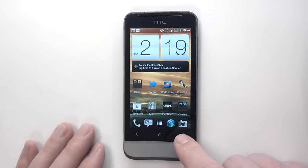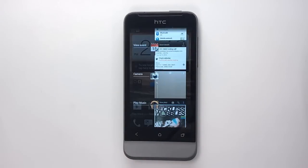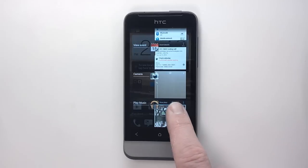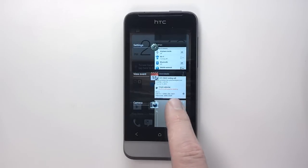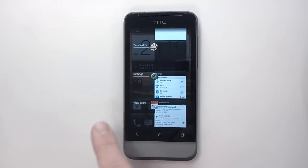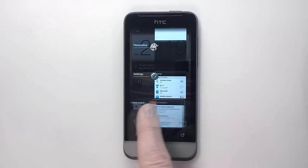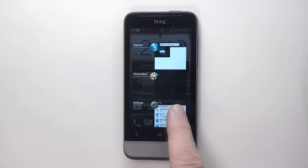Running Ice Cream Sandwich with HTC Sense, you can easily multi-task. Push the Recent Apps button, then swipe to kill all running apps.